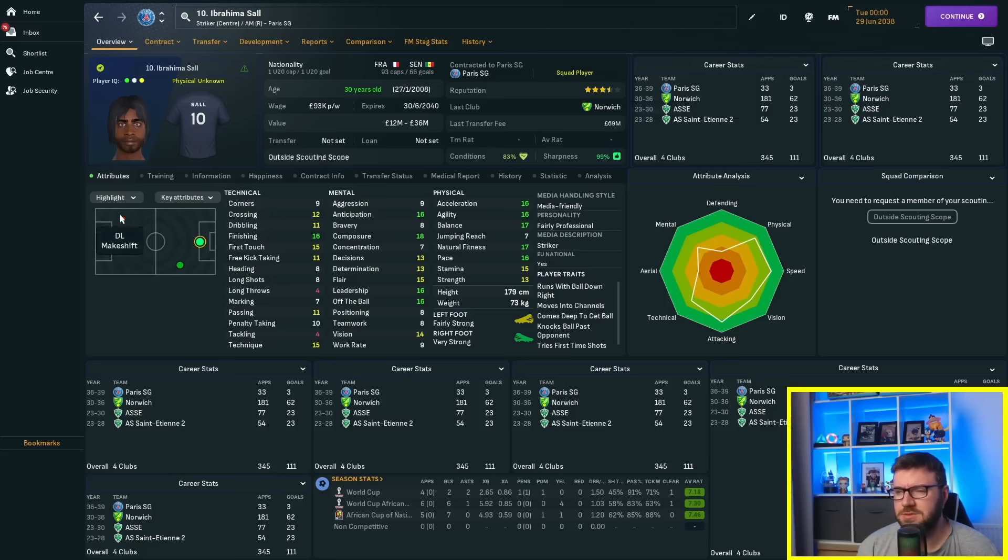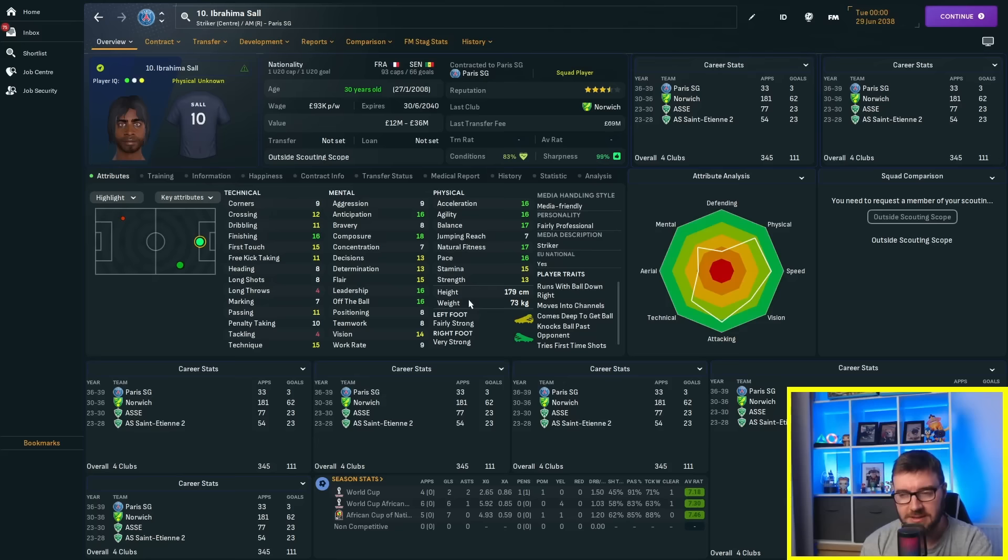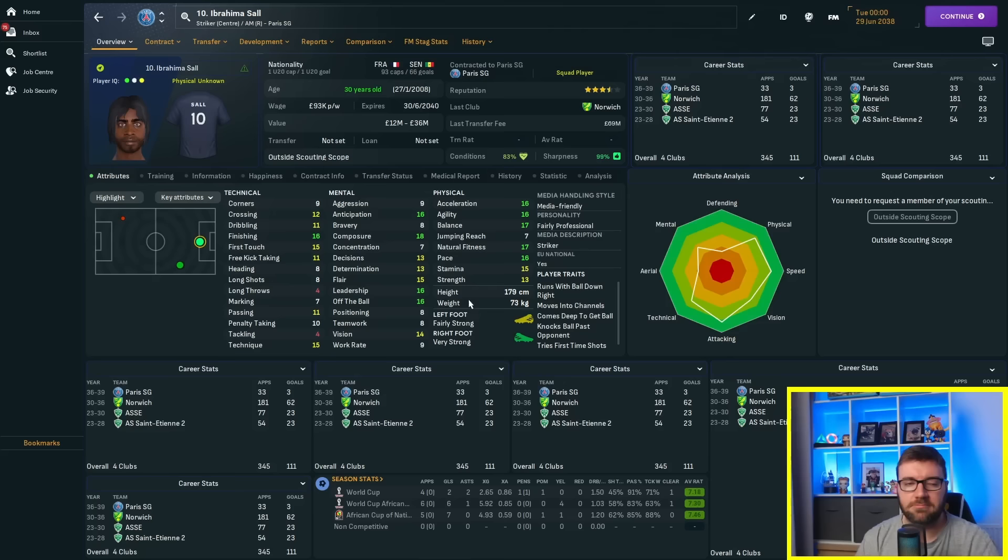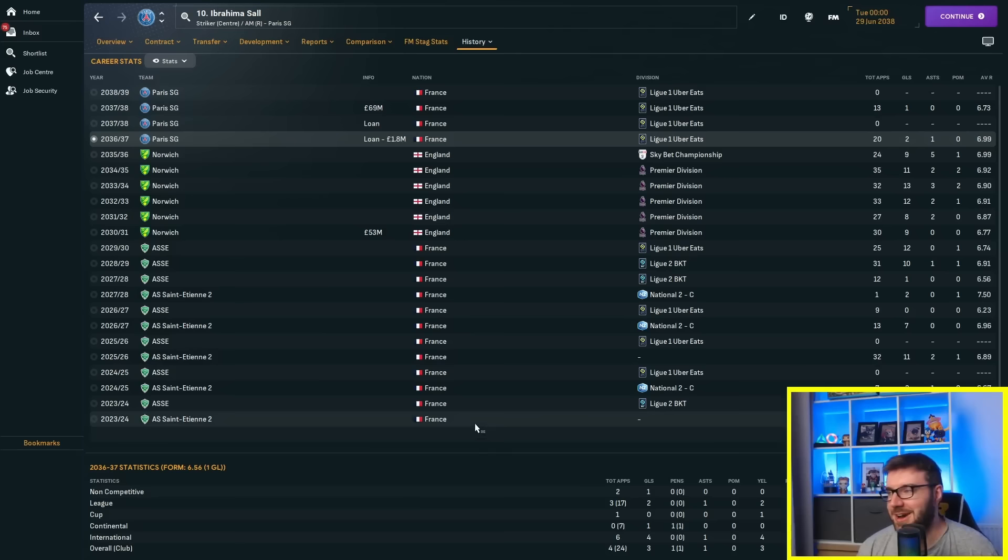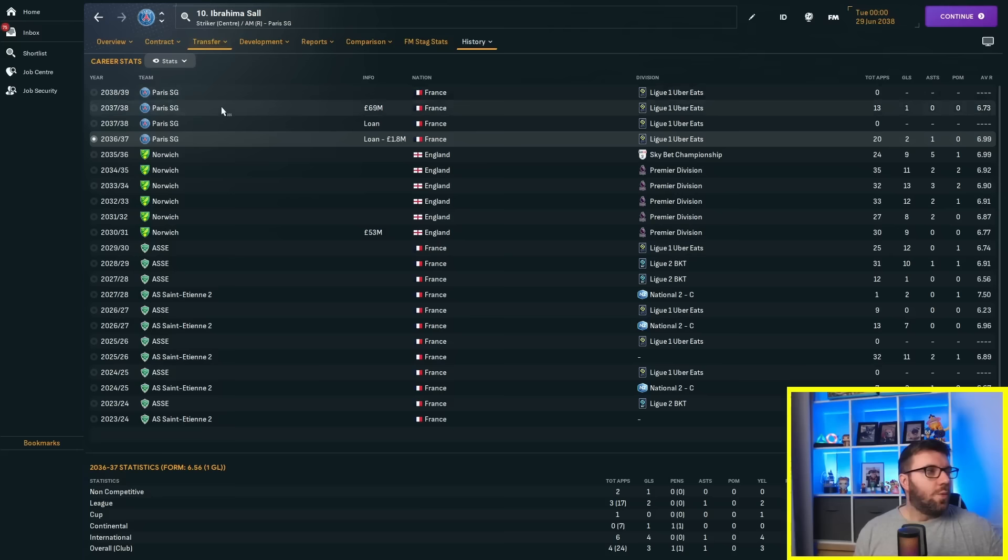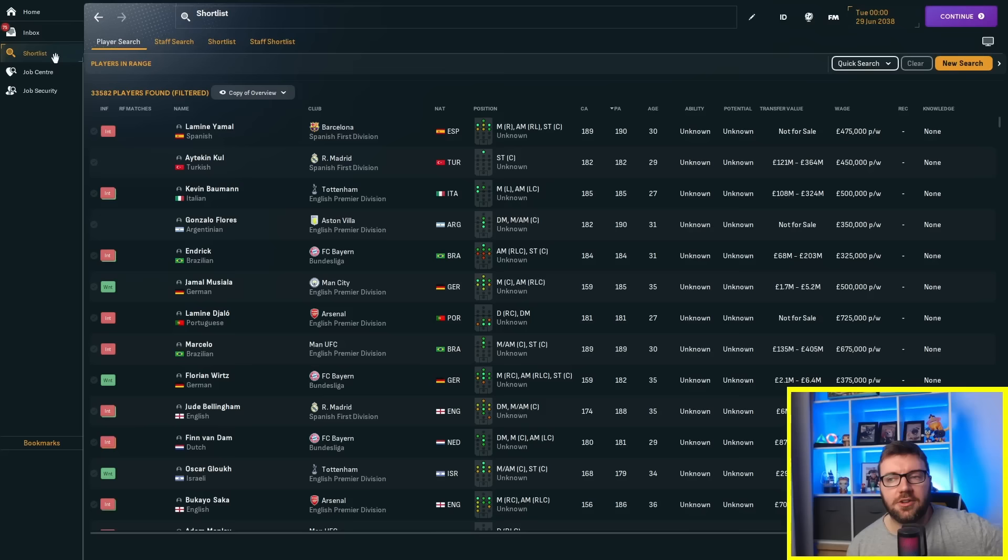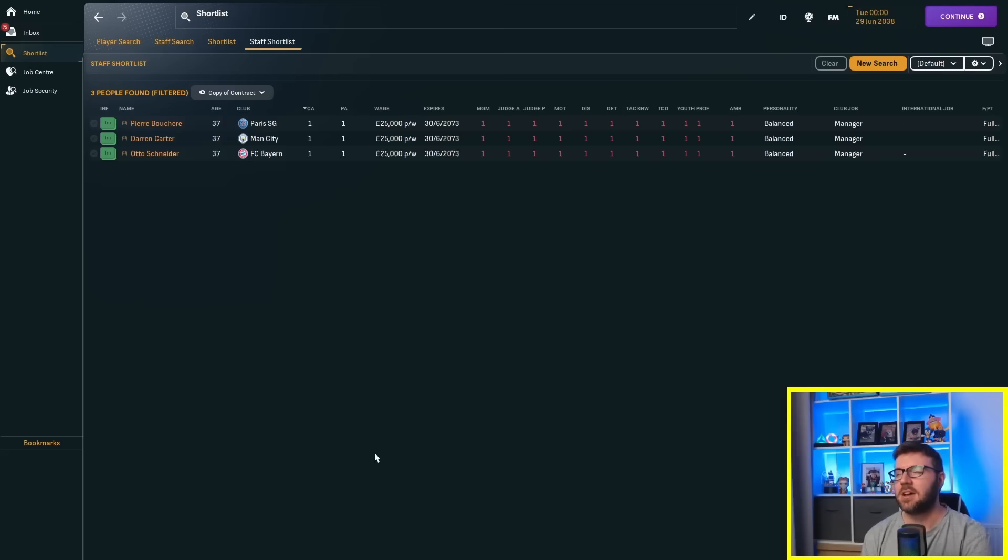PSG have won a couple of French Cups finally. Marseille have taken over for literally 10 years, PSG have been second all the way though, still getting Champions League football. Pierre Boucher is now a legend - the worst manager in the world is a legend at the club. They've made some terrible transfers like Ibrahima Sol from Norwich for £69 million - absolute shambles of a transfer.